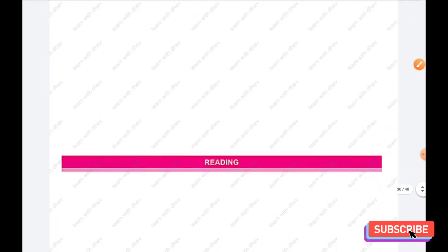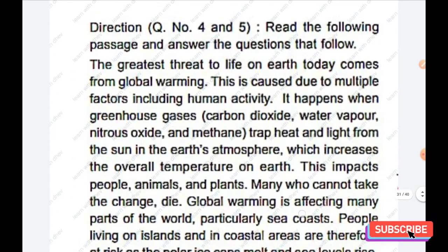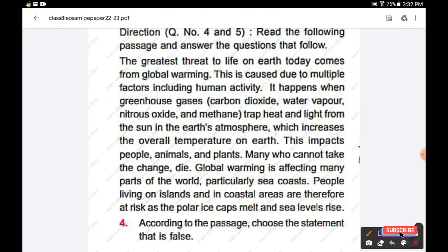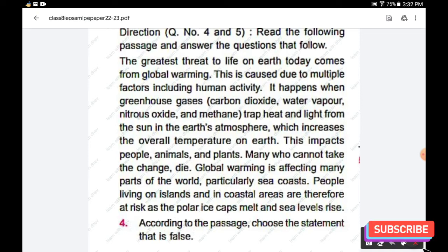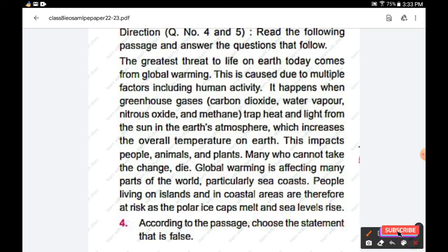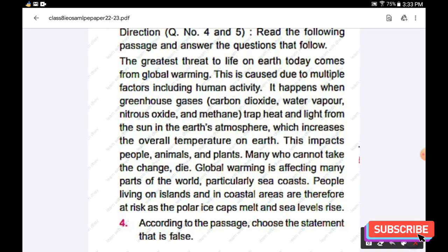The next section is Reading. For questions four and five, read the following passage and answer the questions that follow. The greatest threat to life on earth today comes from global warming, caused due to multiple factors including human activity. It happens when greenhouse gases — carbon dioxide, water vapor, nitrous oxides and methane — trap heat and light from the sun in the atmosphere, increasing the overall temperature on earth. This impacts people, animals and plants; many who cannot take the change die. Global warming is affecting many parts of the world, particularly seacoasts. People living on islands and in coastal areas are at risk as the polar ice caps melt and sea levels rise.